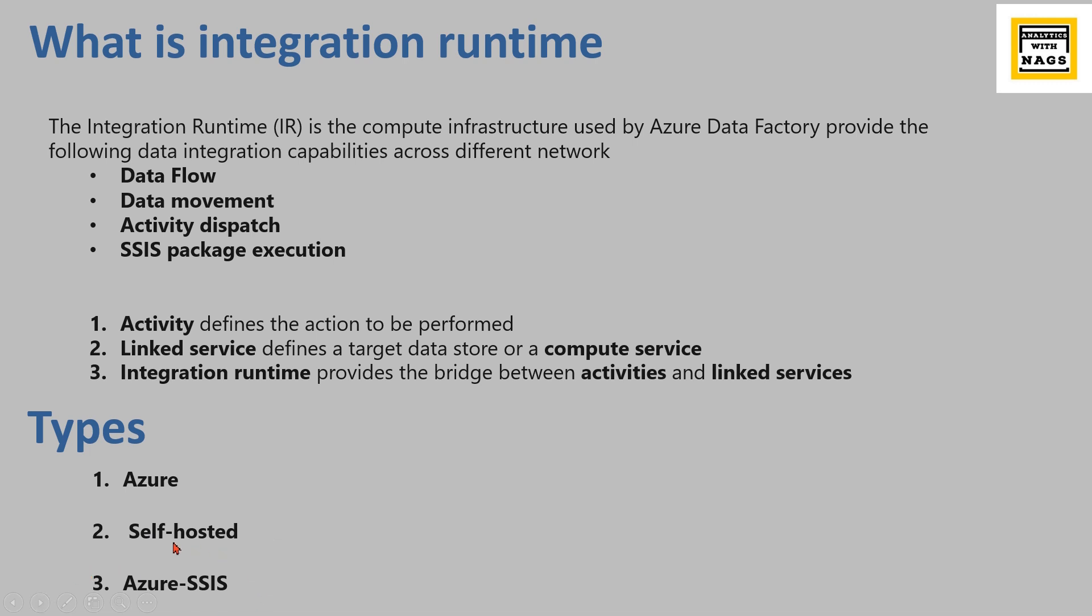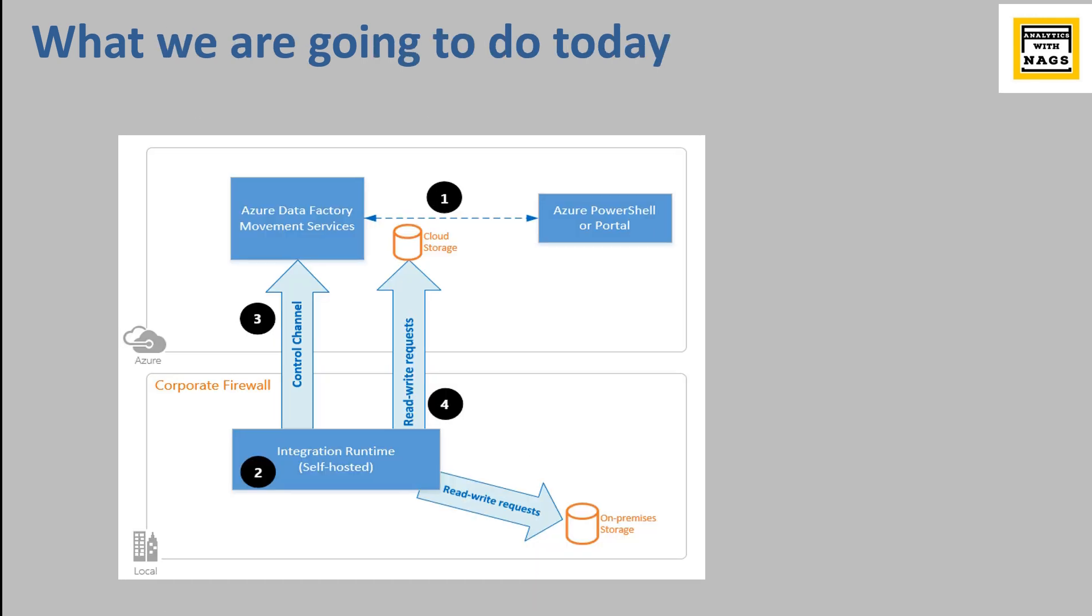There are sometimes you have SSIS packages that you need to run, then you can use the Azure SSIS. So there are three different types of integration runtime.